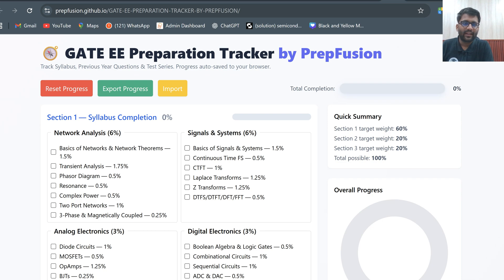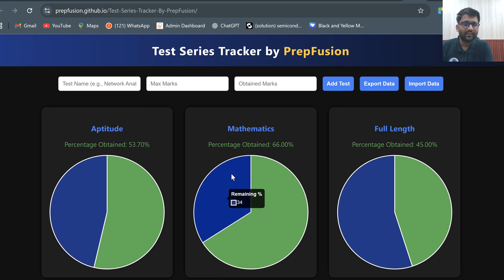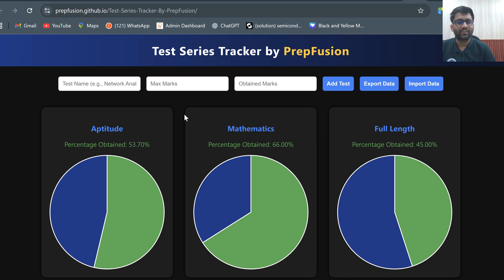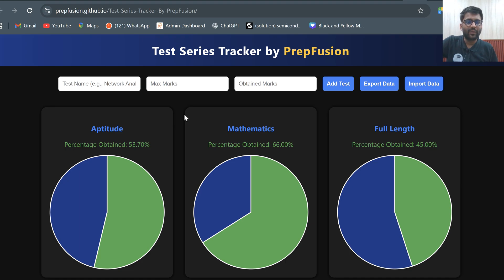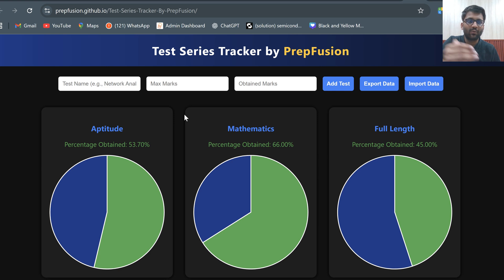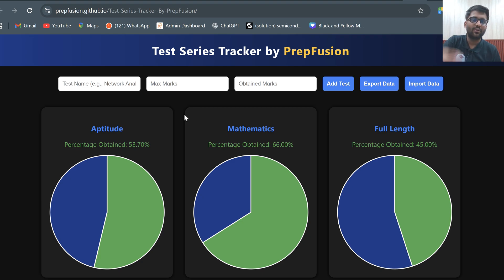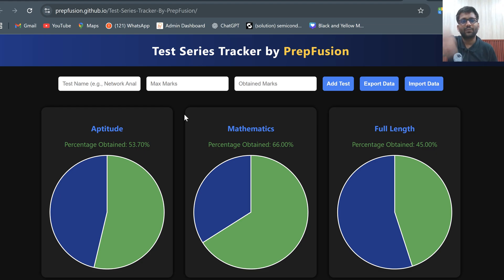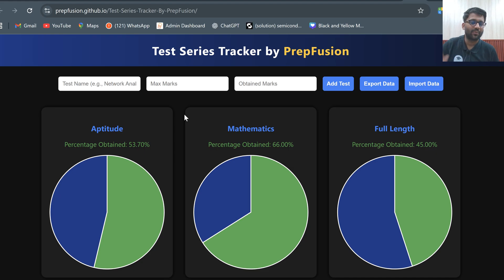I hope you guys like this GATE test series tracker. All branches can utilize it and you can share it with everyone so that everyone can see their performance. Also, no one else will be able to see your data — even I will not be able to receive this data. It is completely anonymous — you are not putting your name, and you don't even have to log in.